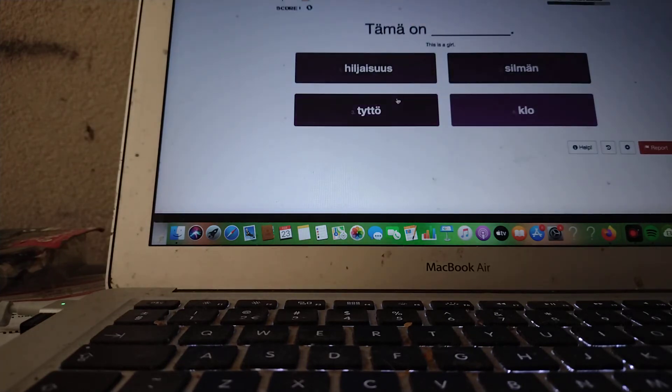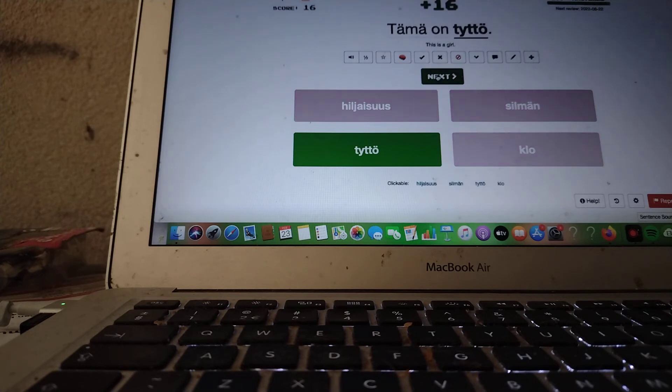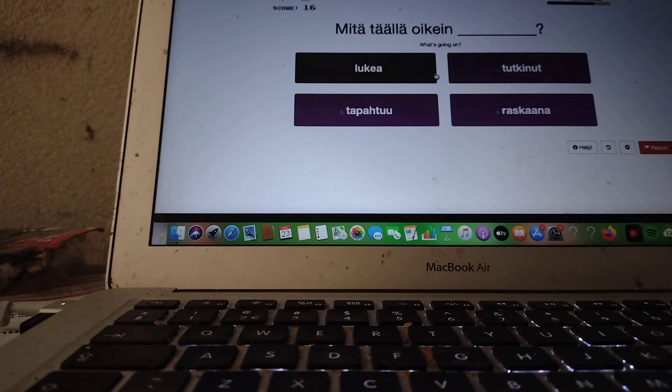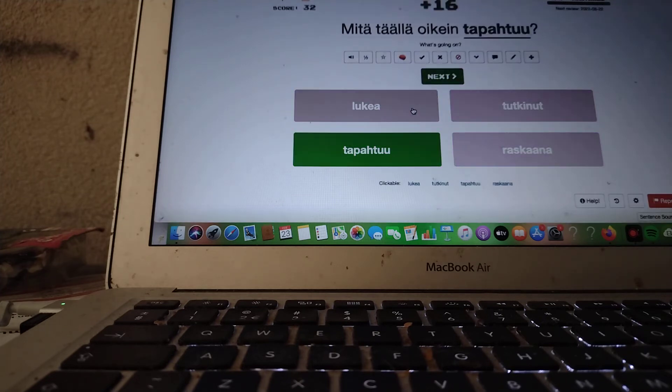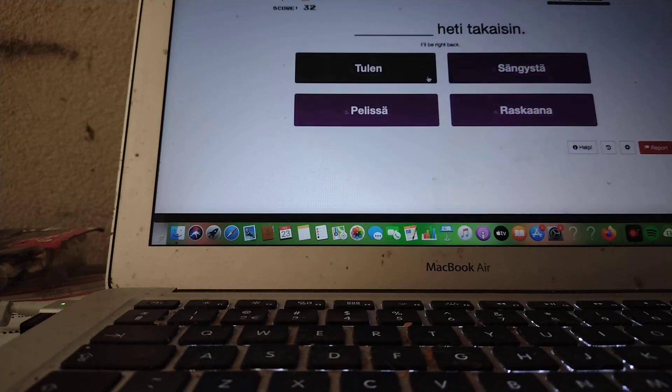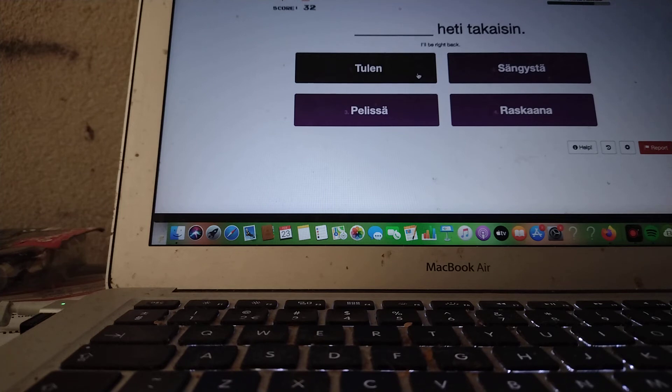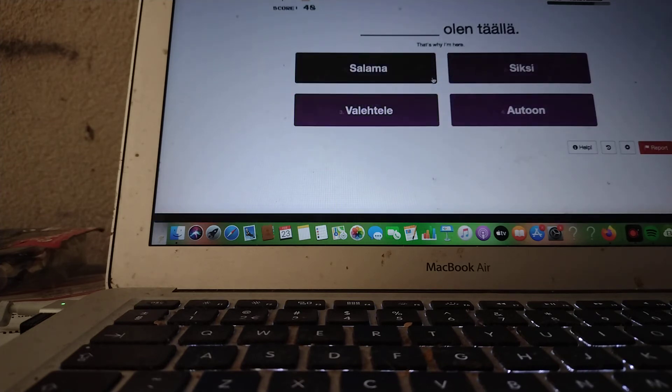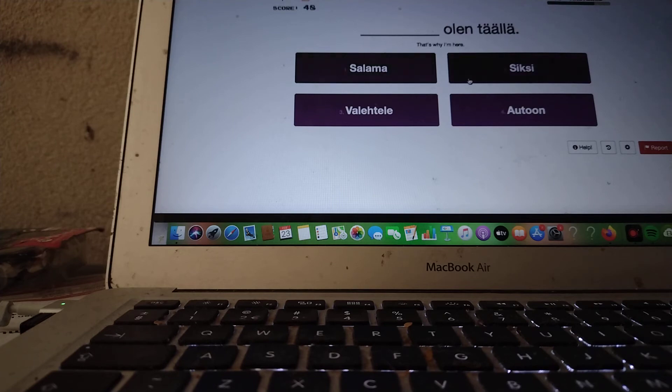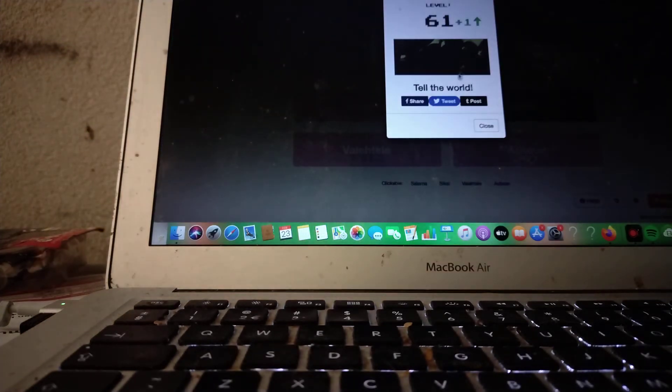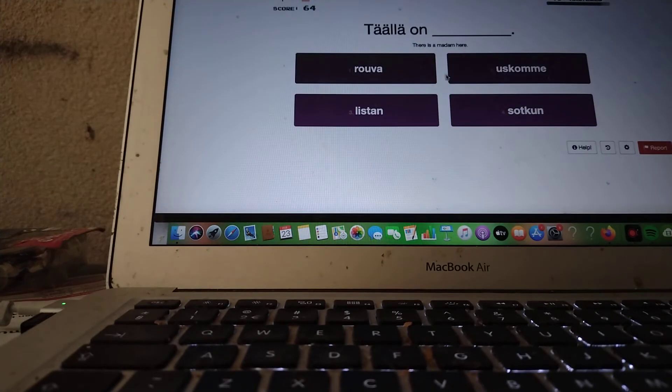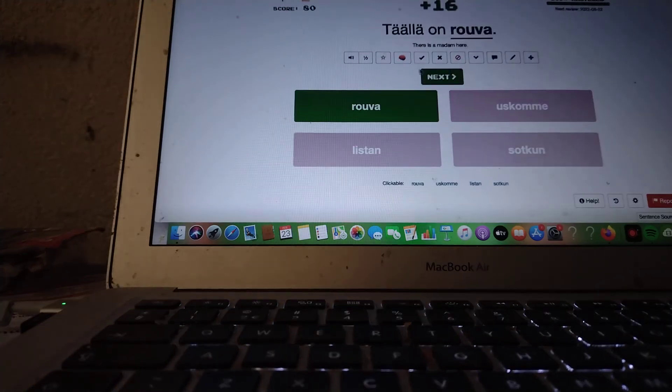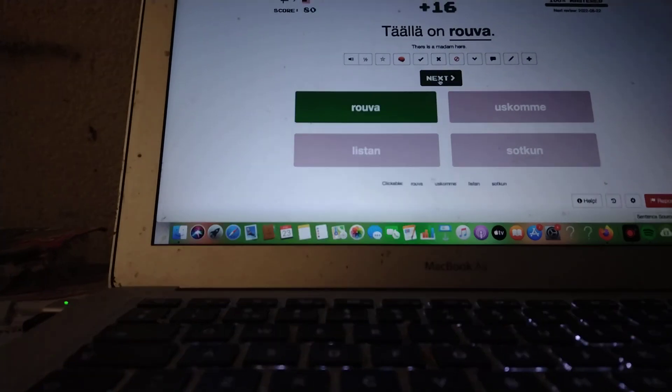Tämä on tyttö. This is a girl. What's going on? Mitä täällä oikein tapahtuu? I'll be right back. Tulen heti takaisin. That's why I'm here. Siksi olen täällä. There is a madam here. Täällä on rouva.